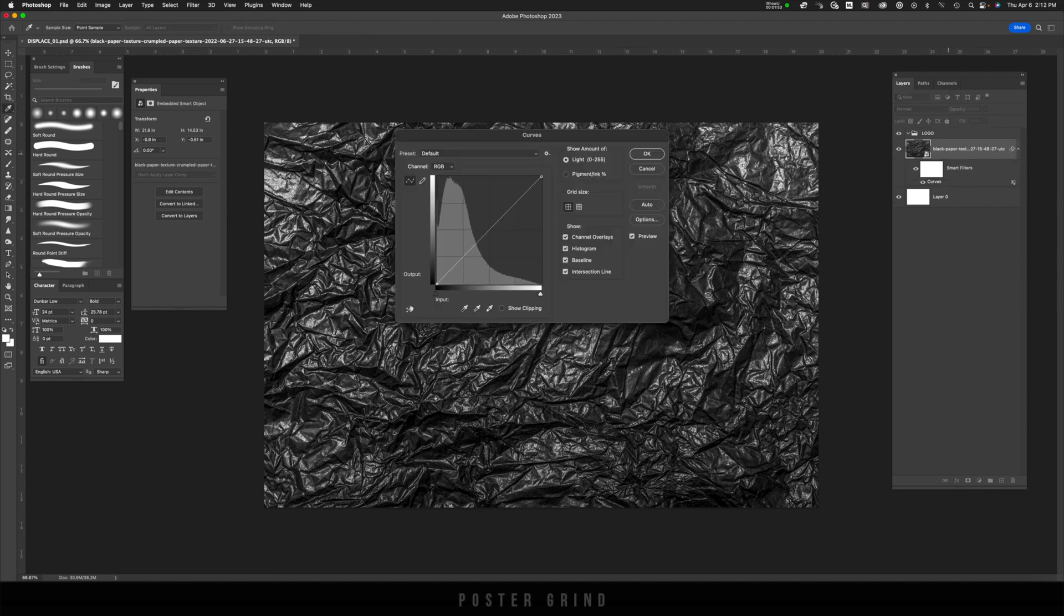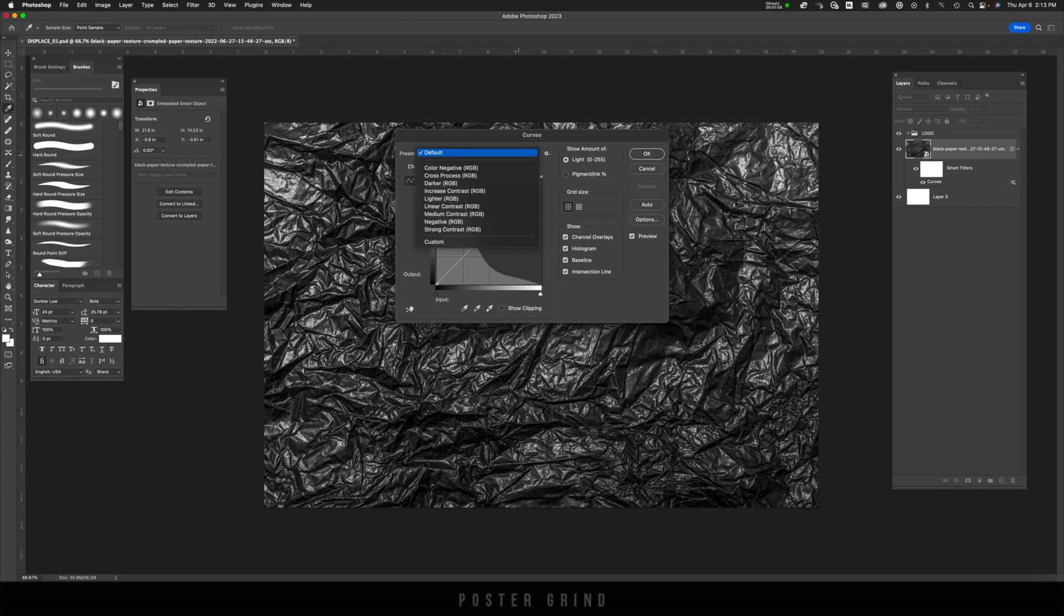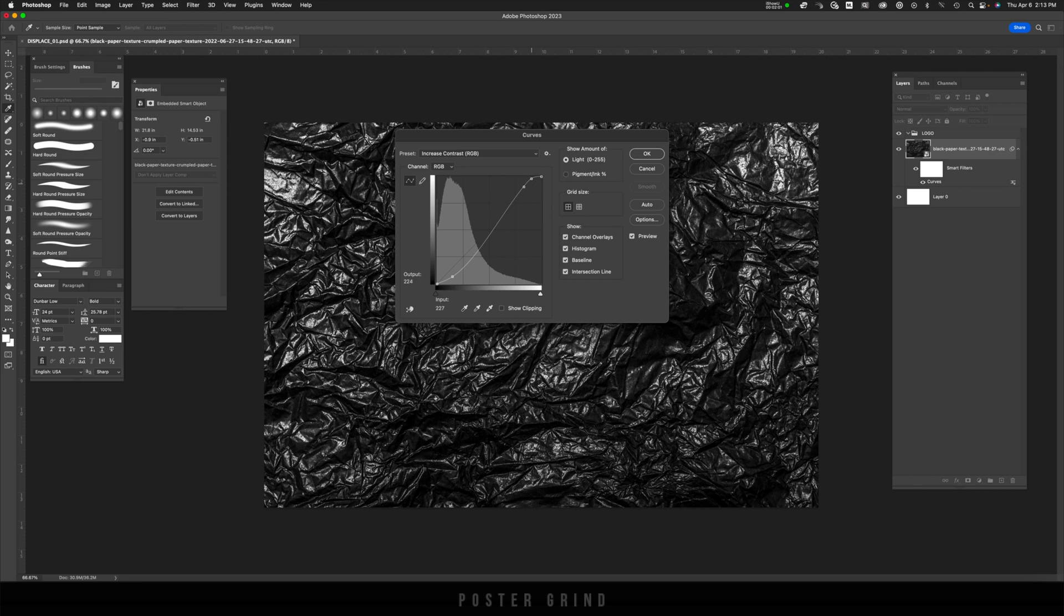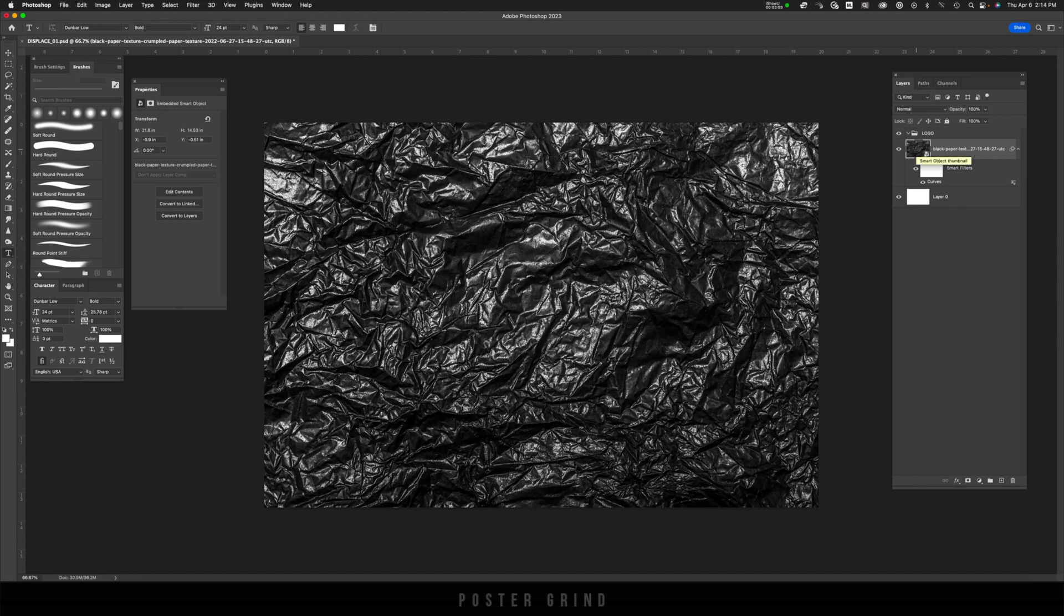To do that, all I do is hit command M and that brings up my curves. And then on the curves, I'm going to go from default to increase contrast. Now, if it's a little strong, you can play with the S curve to reduce it a little bit or increase it depending on what texture you're using.